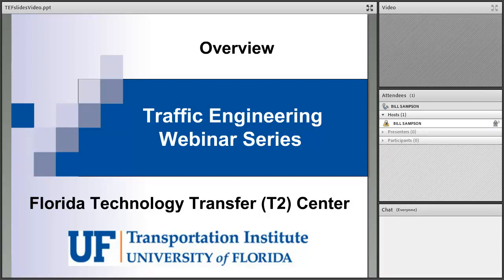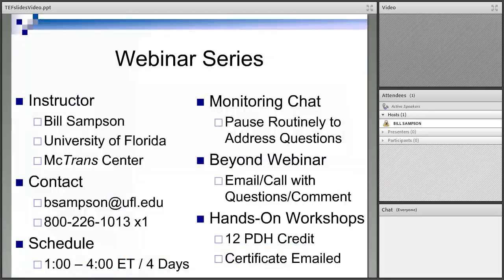Welcome to this overview of the traffic engineering webinar series at the Florida T-Square Center as part of UFTI. My name is Bill Sampson. I'm with the University of Florida. I run the McTran Center as well as the T-Square Center. Contact information is available if you have any questions.